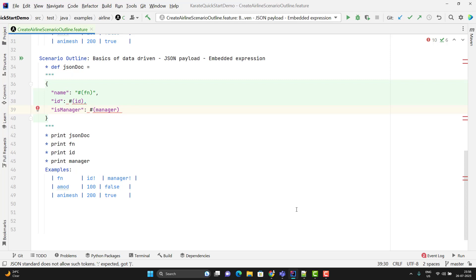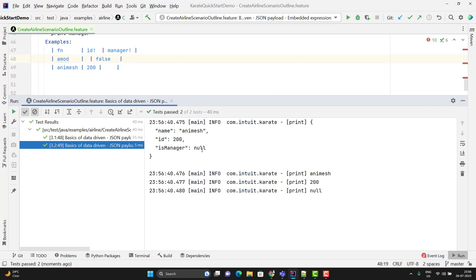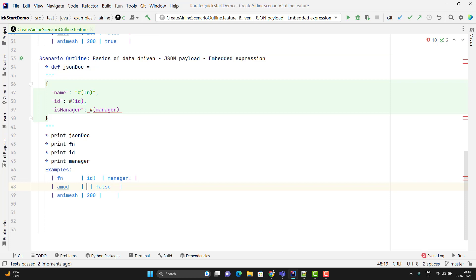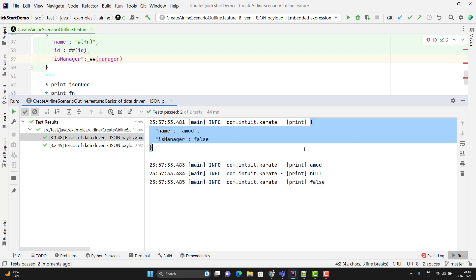Using the embedded expression feature, we can also remove empty or null values. If I remove 100 from the id column and don't pass the manager value for the second row, and I run this, for the first row it gives id as null and for the second row is manager is passed as null. But what I want is: if you don't pass any value, that field should be removed from the JSON payload. For that, we have a feature in embedded expressions — use two hashes instead of one. If I run this time, it will remove those null values. Here you can see for the first one it removed the id field, and for the second one it removed the is manager field because both are null.